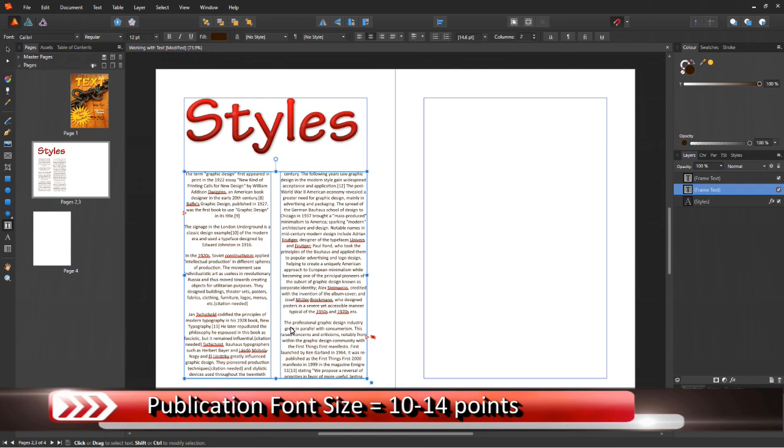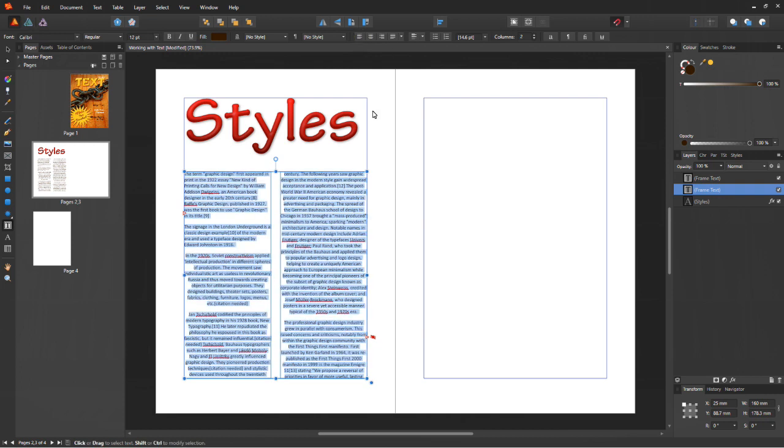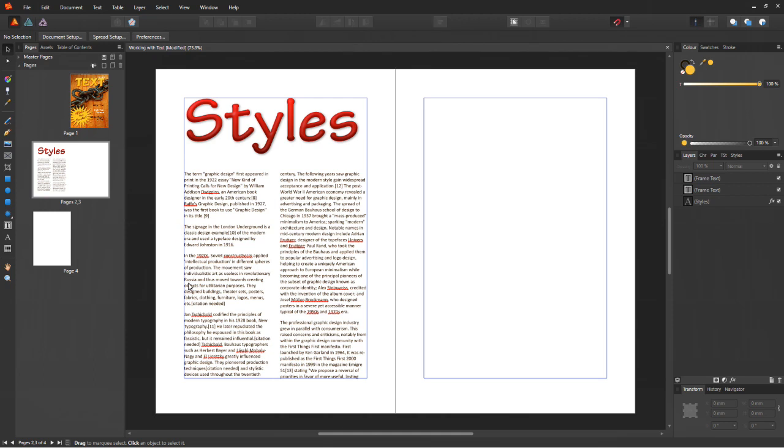When you have the text frame selected, notice that text properties contextual menu opens up and here you'll find the align tools. You'll see the left, the center, right and justify. You can adjust these as needed.